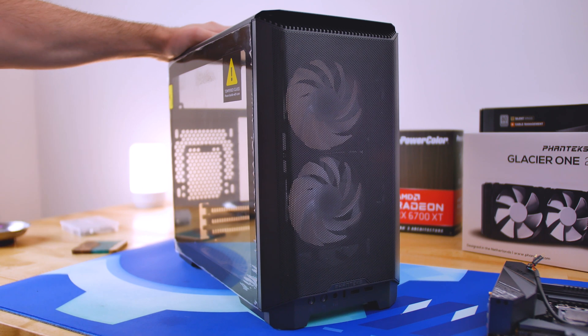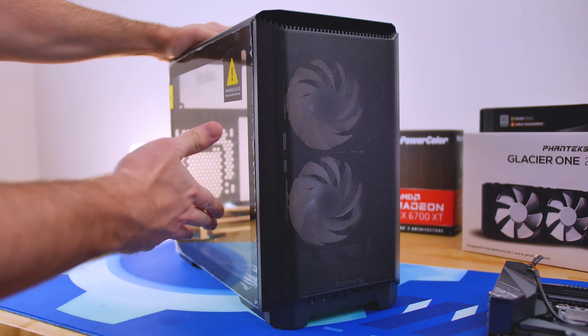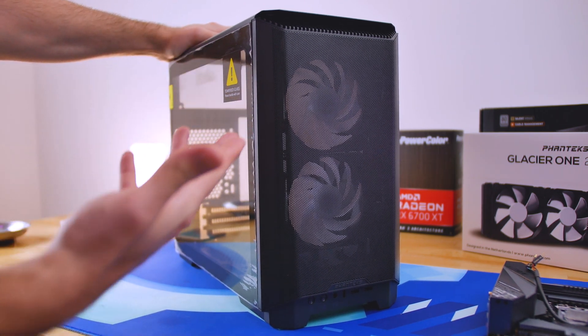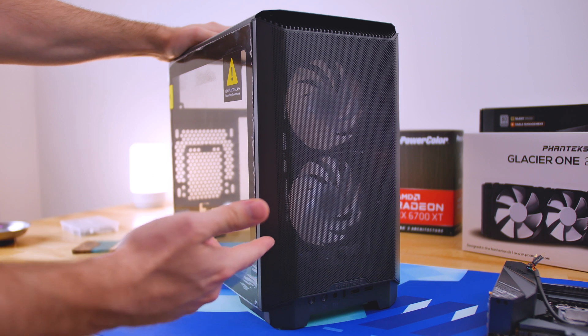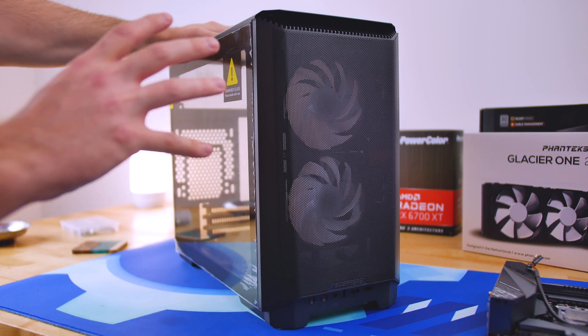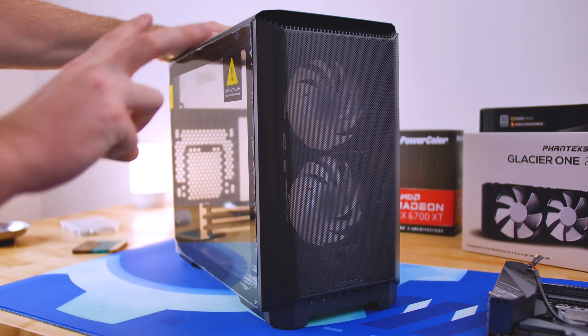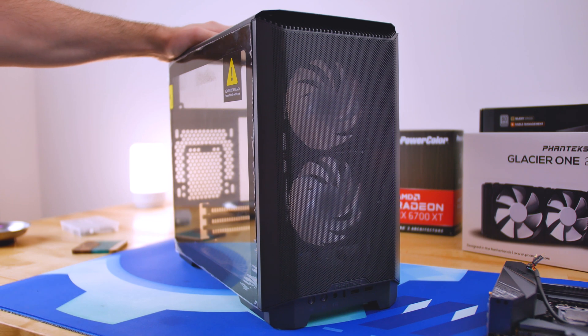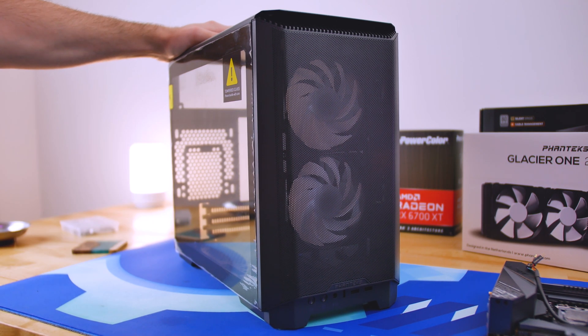But it has support for up to a 420 millimeter GPU, an ATX power supply, and a 240 millimeter radiator. It just has a ton of clearance specs on paper, but we're going to see if that lives up to the hype. So let's find that out.